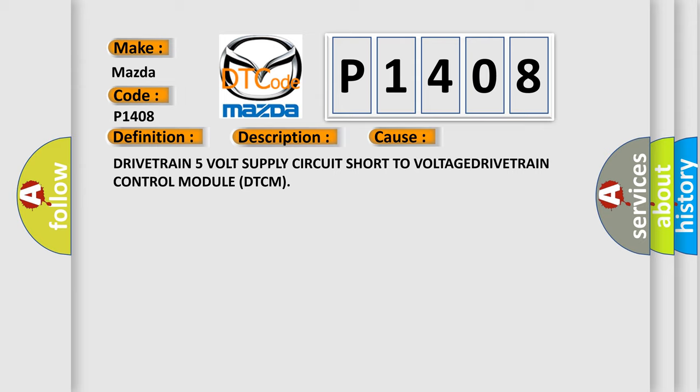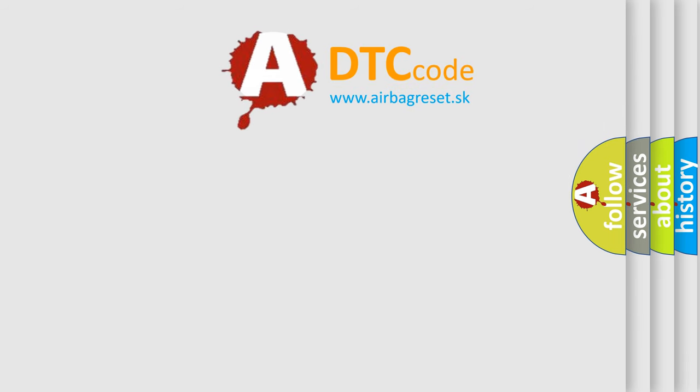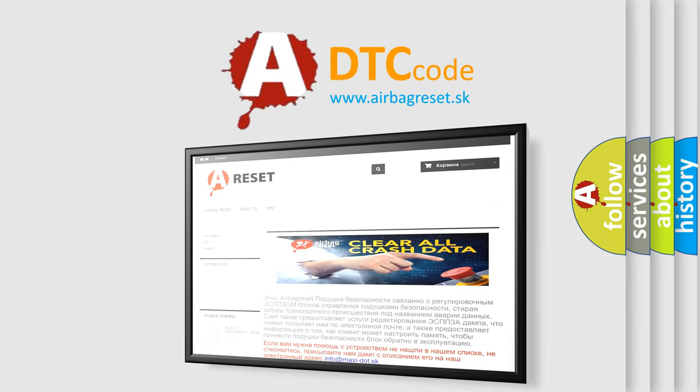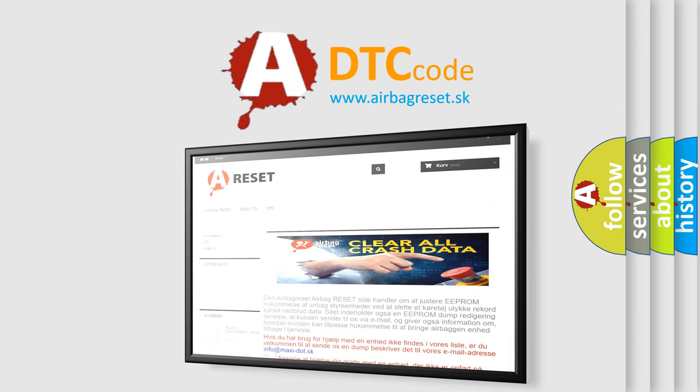The airbag reset website aims to provide information in 52 languages. Thank you for your attention and stay tuned for the next video.